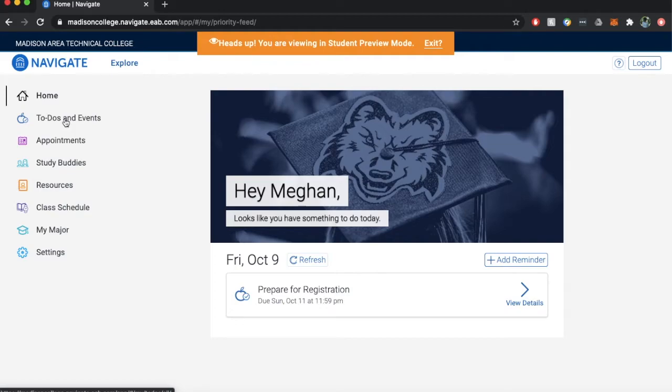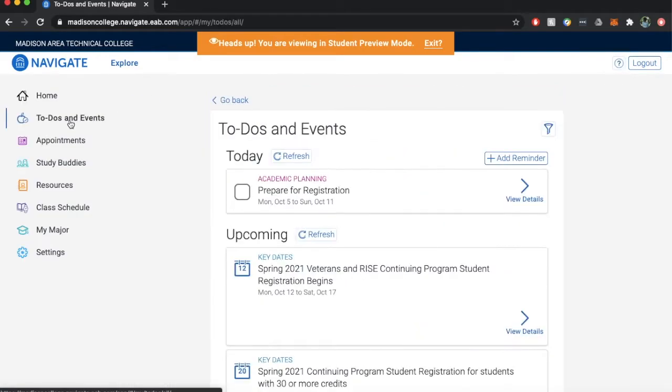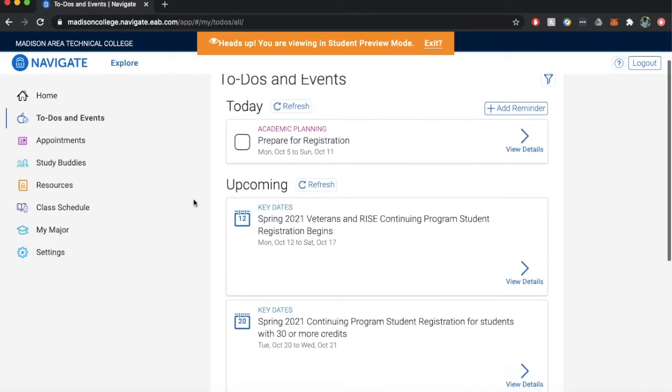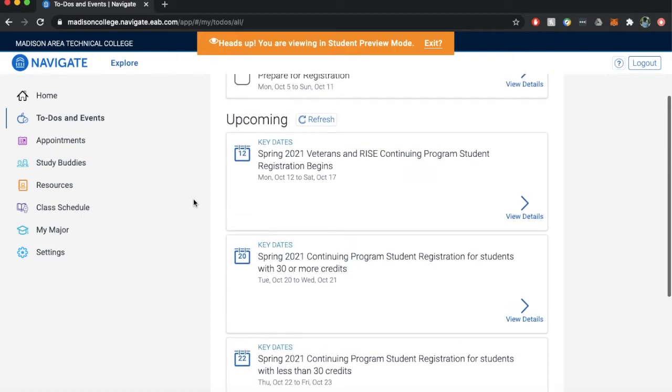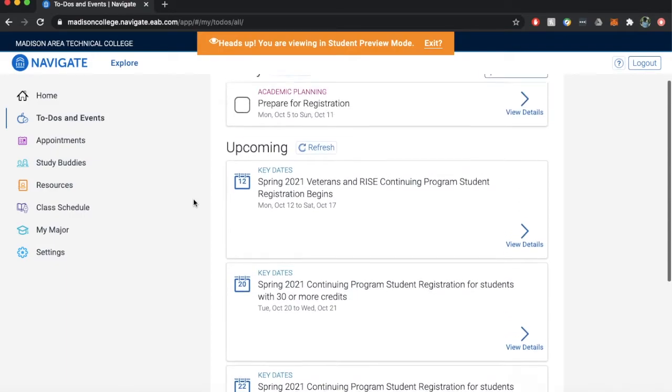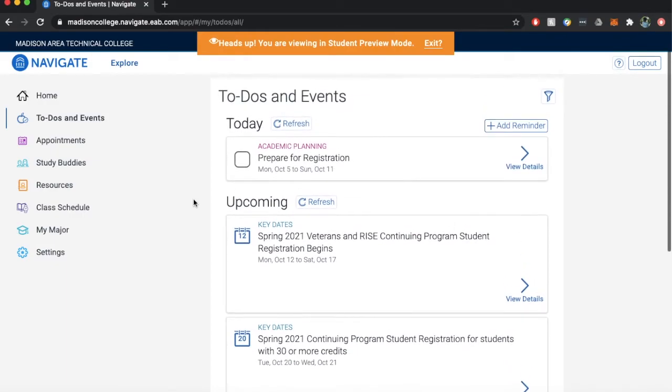Let's quickly review the features. To-dos and events: a display of action-oriented tasks and key dates that will allow you to stay organized and prepared for upcoming events and connects you to available resources.